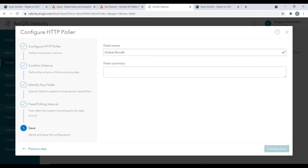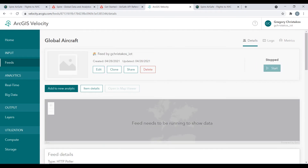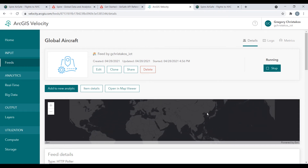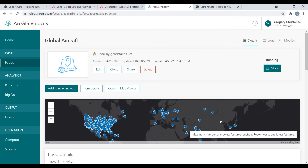By clicking Complete, our feed is now created and we're taken to the Feed Details page. Here, we can review the details and status of our feed. You'll notice that it's initializing — once this finishes, the feed will start to run. And just like that, we can see our feed is now running and it's begun to ingest data from the AirSafe API.